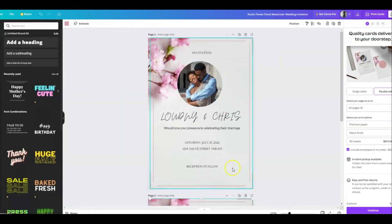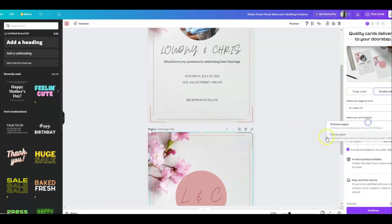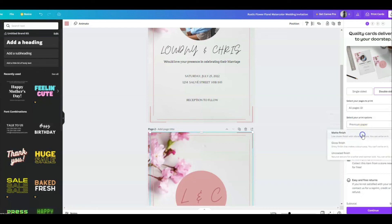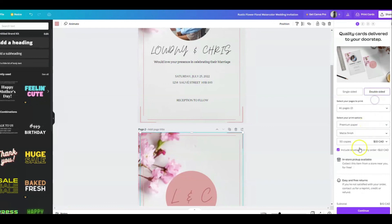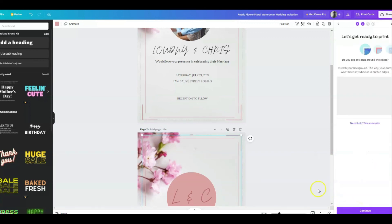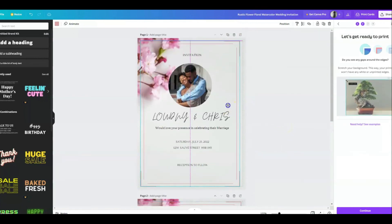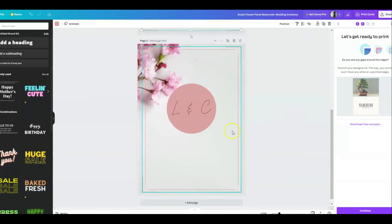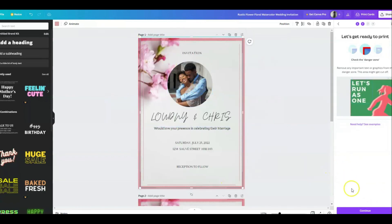I made sure everything was well centered. I also had to change the initials to black since I used black text on the front — I didn't notice it at first. You can already see the print preview showing how the card will be cut. I really like Canva for that — it shows you exactly how it's going to look when printed.